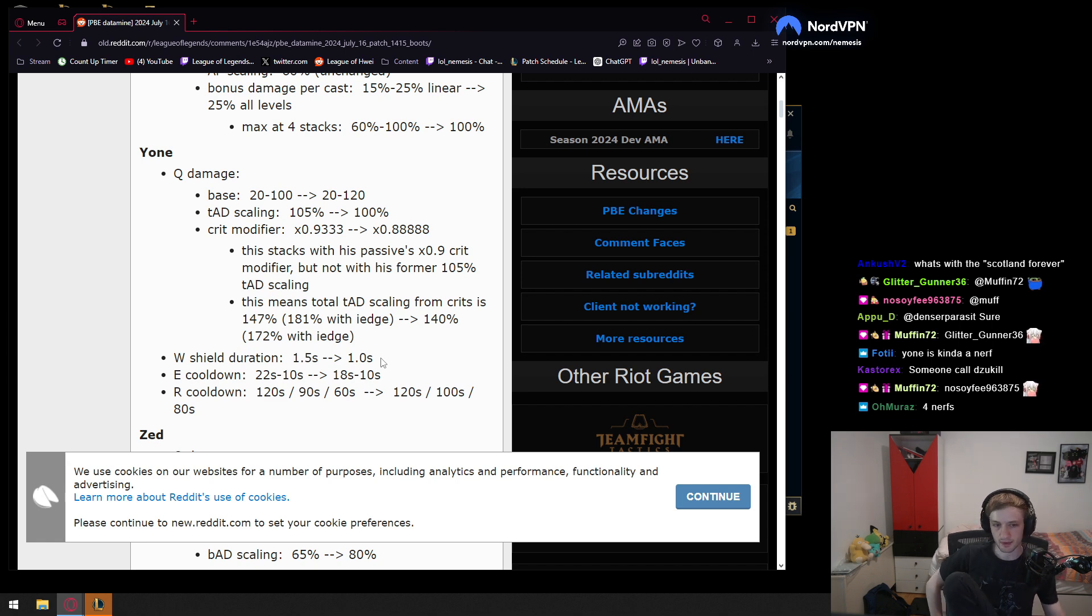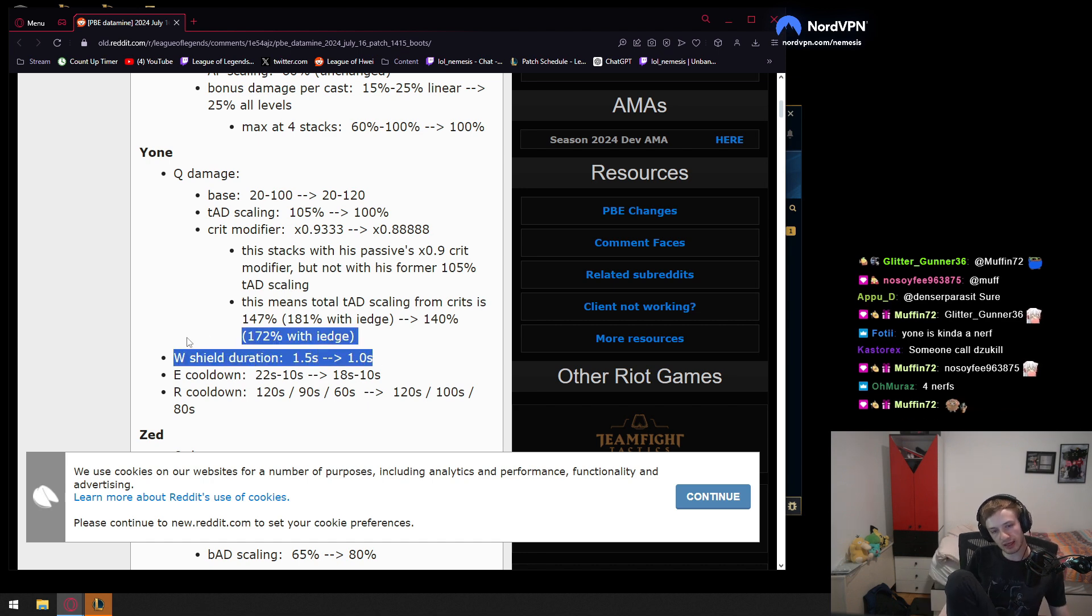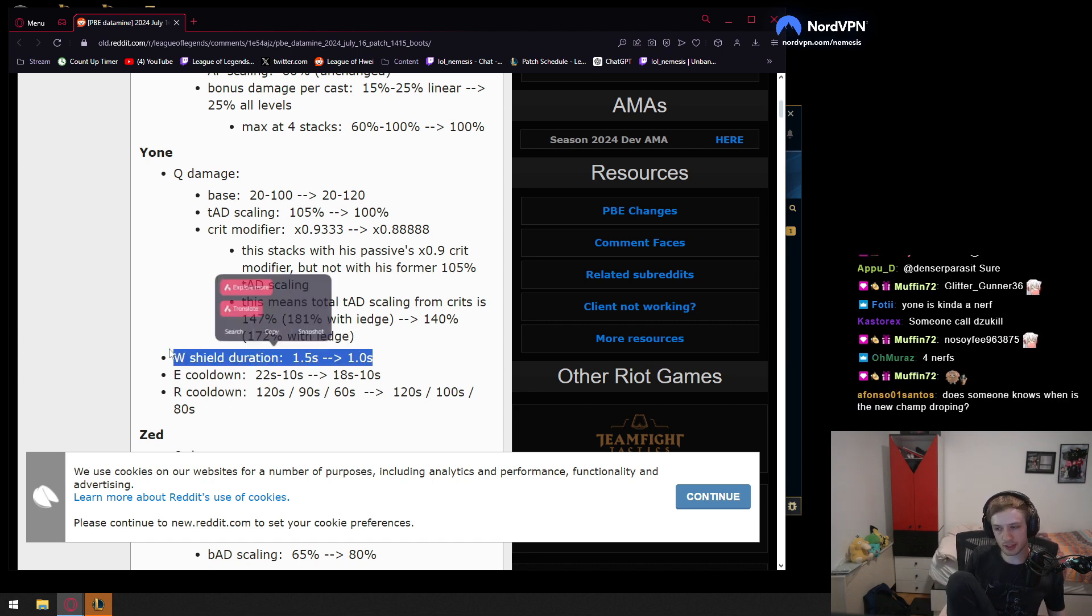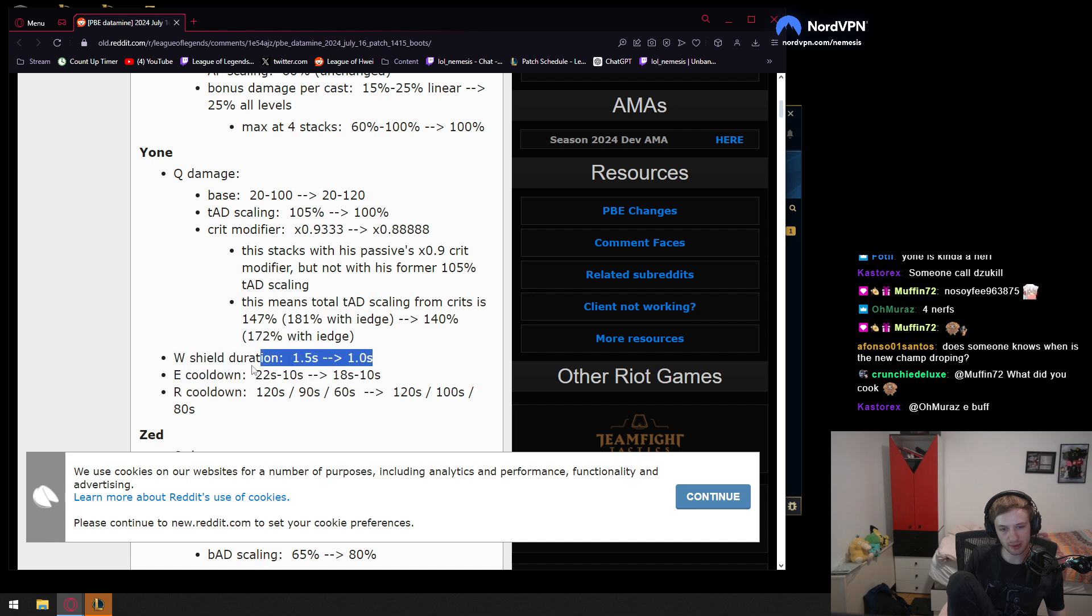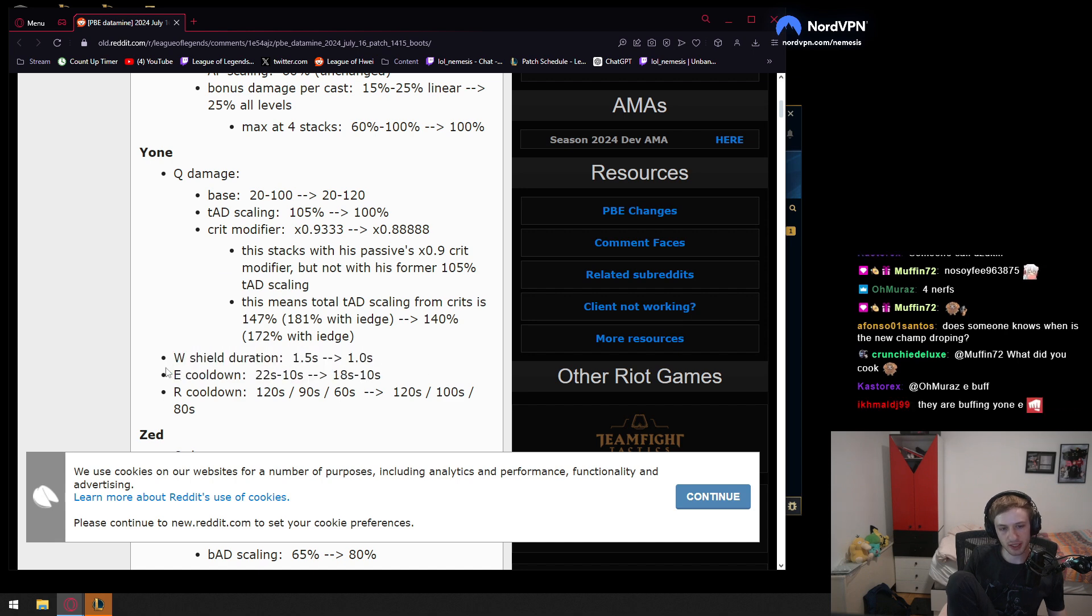Now, this is gonna make a huge difference, because Yone will not be able to tank tower shots anymore that much. I mean, this is gonna take a while for people to get used to again, back to the old version, but yeah. Okay. Interesting. This is a pretty big nerf.